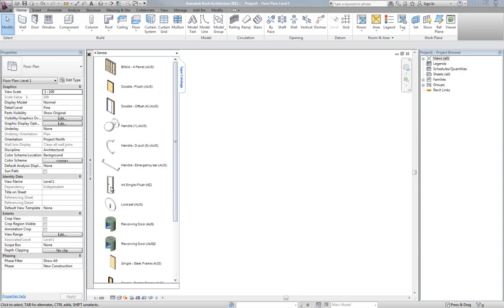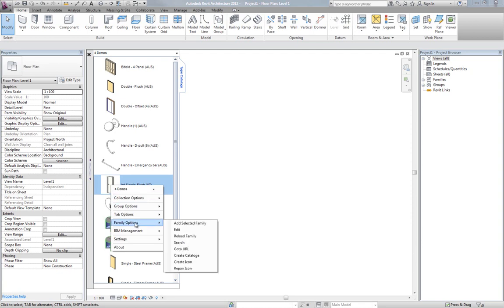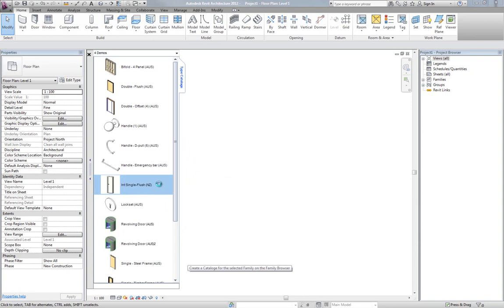To create a type catalog normally, you would have to type in notepad or excel or something the correct format, and then you'd be able to insert the type. But what we're going to do here is just right mouse click over top of this family, go to family options, and go create catalog. Because it was a 2011 family, it's just upgraded that to 2012.